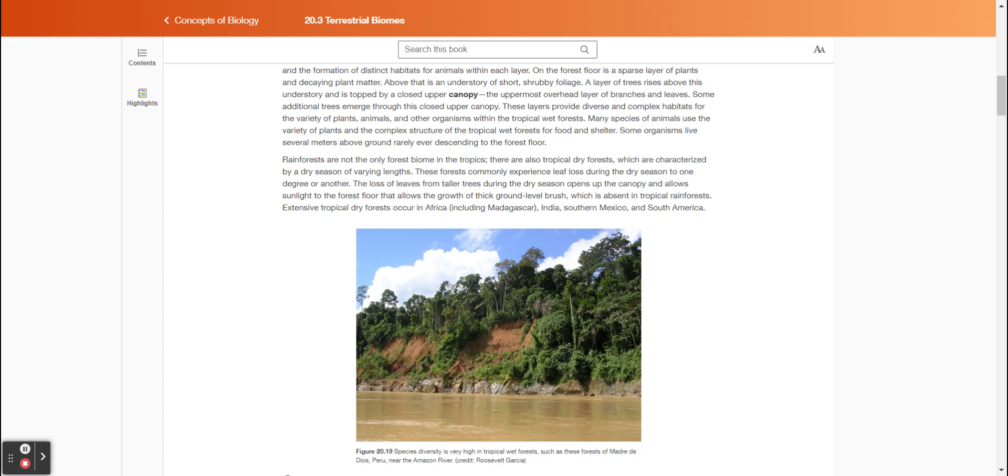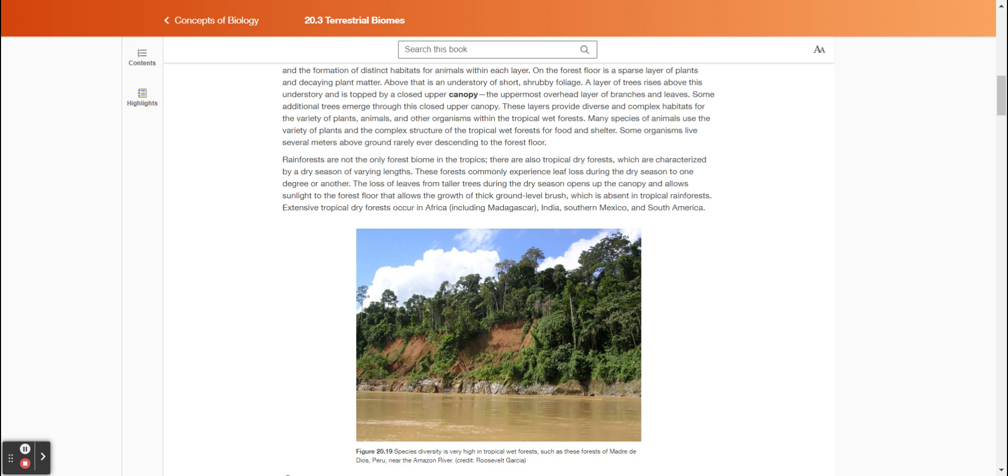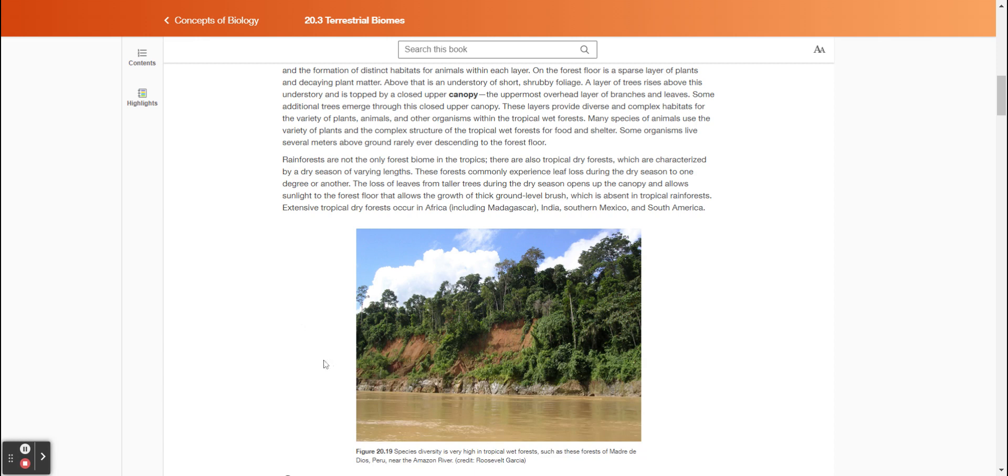Rainforests are not the only forest biome in the tropics. There are also tropical dry forests, which are characterized by a dry season of varying lengths. These forests commonly experience leaf loss during the dry season to one degree or another. The loss of leaves from taller trees during the dry season opens up the canopy and allows sunlight to the forest floor, which allows the growth of thick ground-level brush that is absent in tropical rainforests. Extensive tropical dry forests occur in Africa, including Madagascar, India, southern Mexico, and South America. Figure 2019 shows species diversity is very high in tropical wet forests, such as these forests of Madre de Dios, Peru, near the Amazon River.